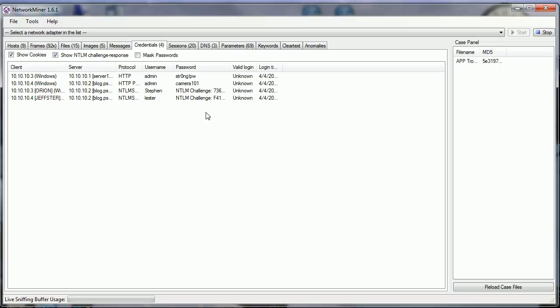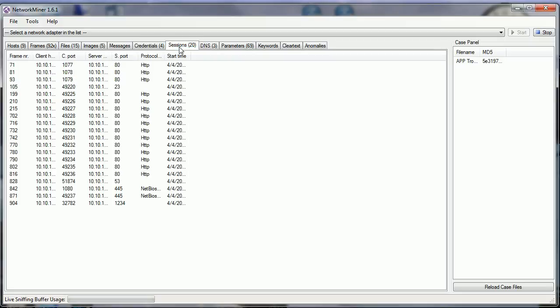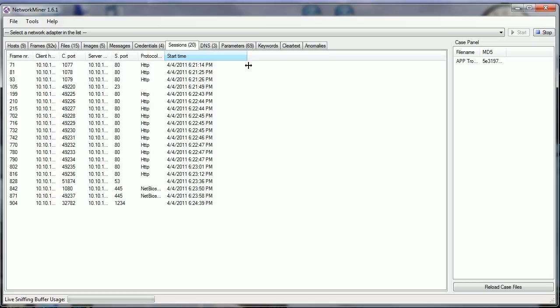So we don't have to work real hard at pulling out credentials from a trace file. That's kind of handy, depending on what you want to do. Sessions - in this case, 20 different sessions going on. It tells you what protocols they are, when it started, the start time of those particular sessions.